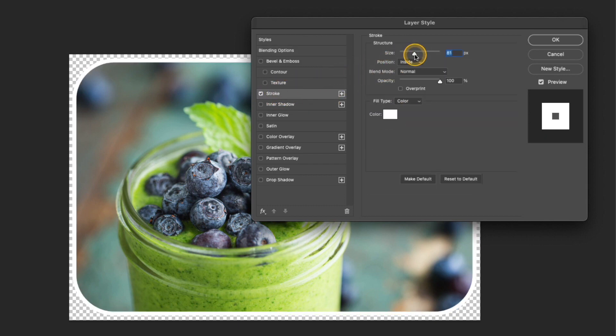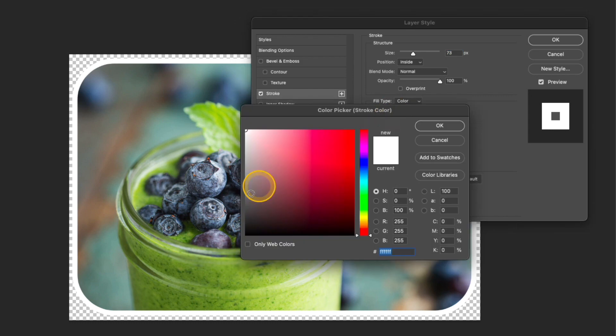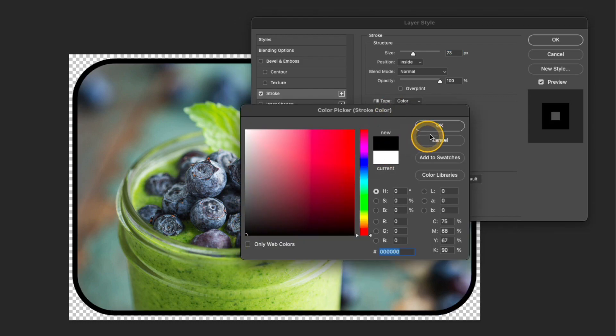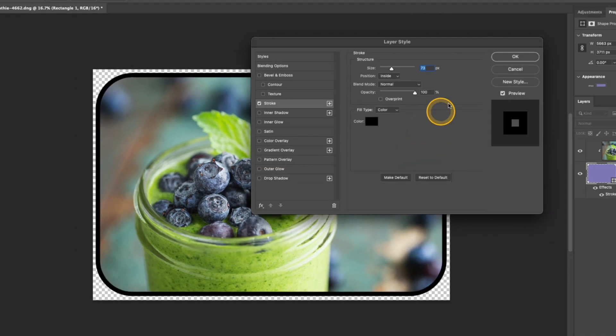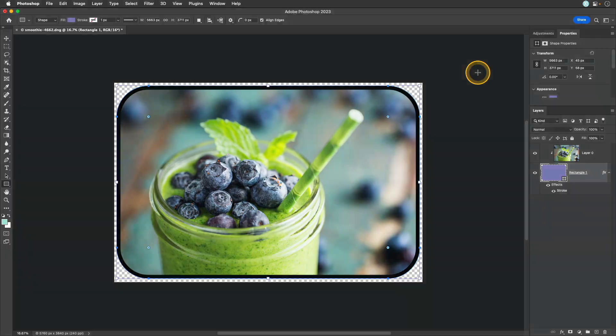Doing that brings up the layer styles panel. I'm going to click the stroke option there in the styles list. Play around with my size. I'll likely want to position it on the inside when I'm doing this type of edit and I'm also going to adjust the color. And I'll click OK when I'm finished.